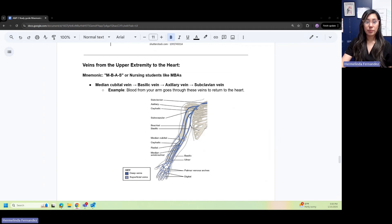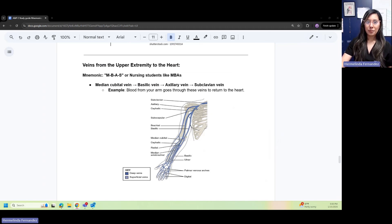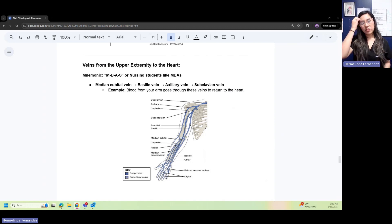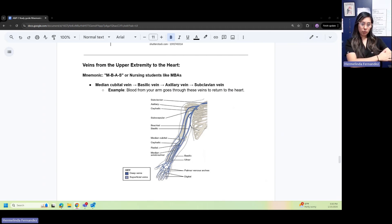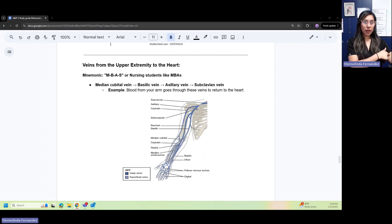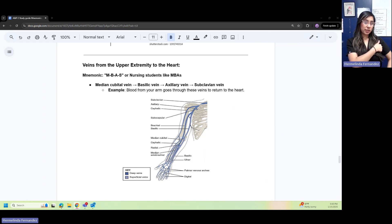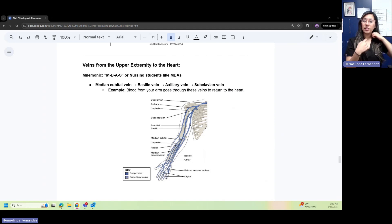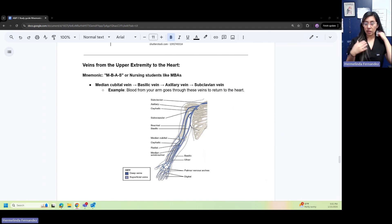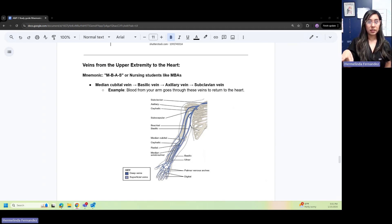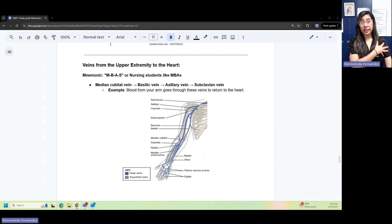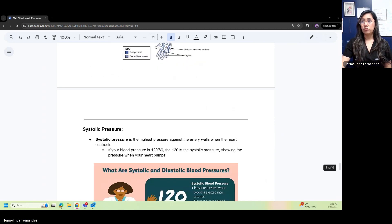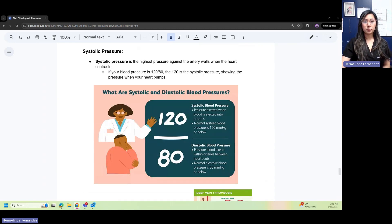Veins from upper extremity to the heart: use this mnemonic—MBAs, or nursing students like MBAs. The order is your median cubital vein, basilic vein—basilic is your arm—your axillary vein—axillary is your armpit—then your subclavian vein, and then it goes back to the heart. Make sure you know this. Your blood from your arm goes through these veins to return back to the heart.